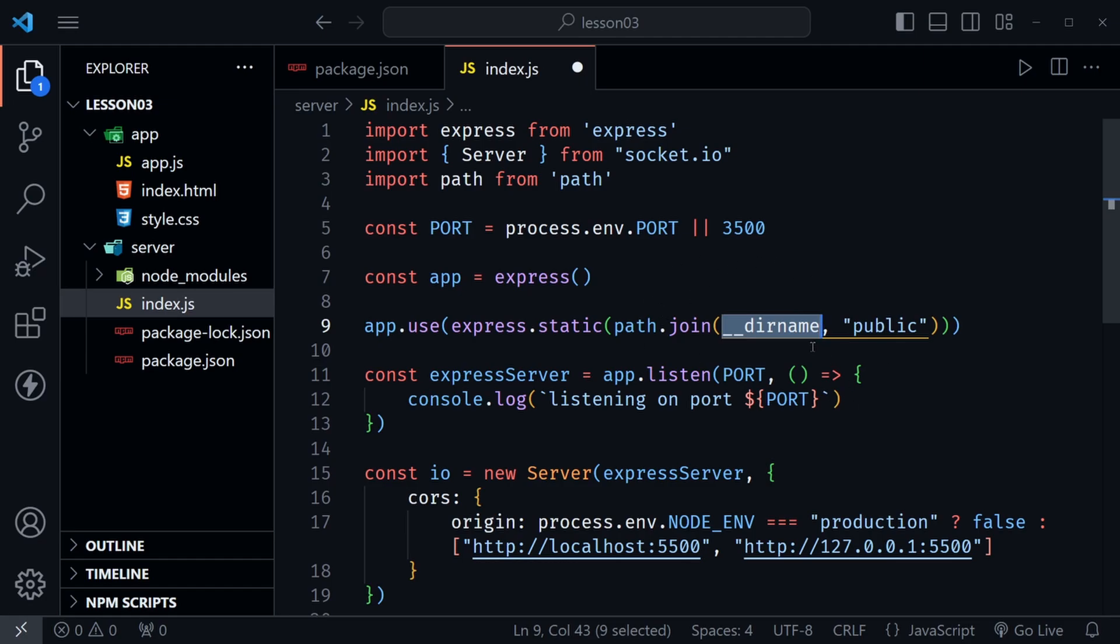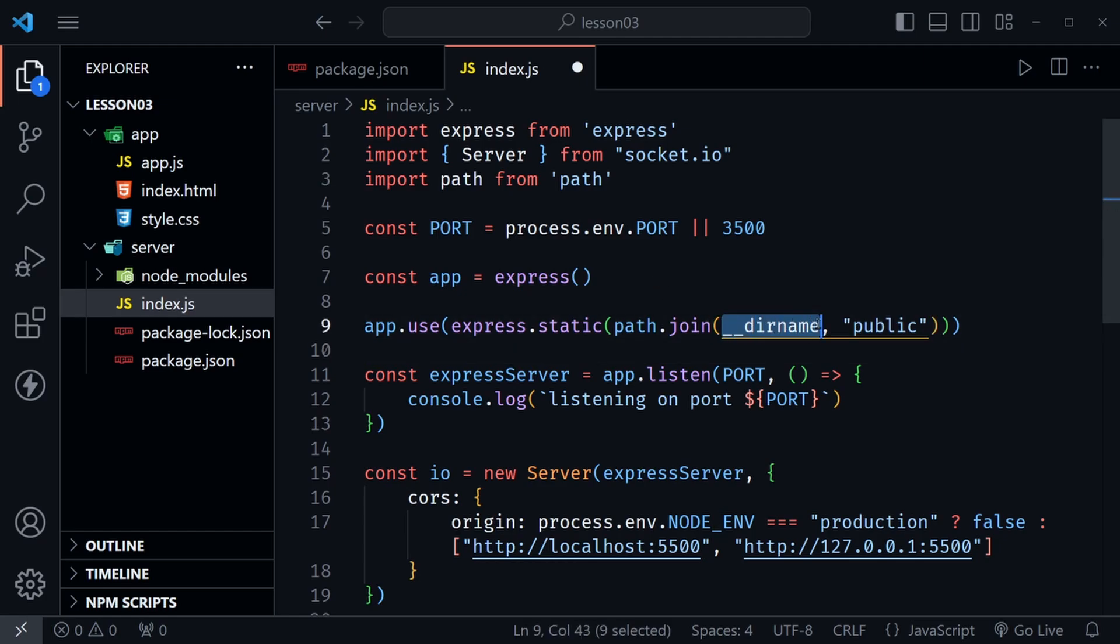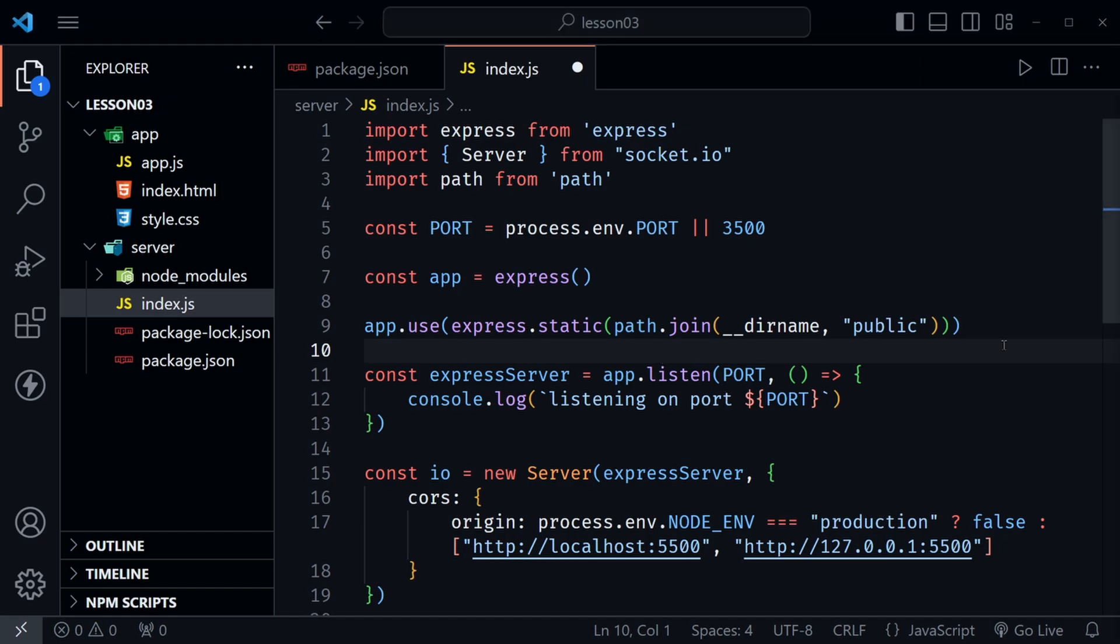So now we have an issue that we wouldn't have had if we'd used require. There's nothing wrong with either way, we just have to apply the fix essentially to get around this because we need the value of directory name here to set up these static assets.